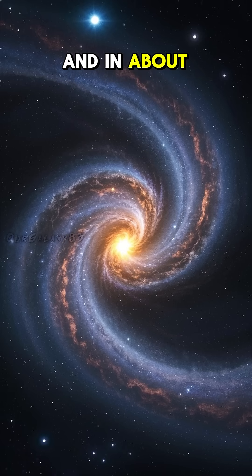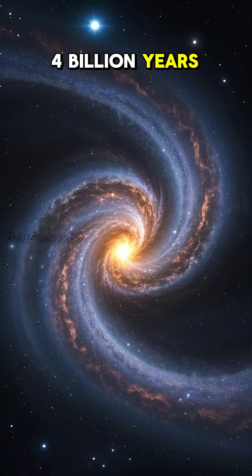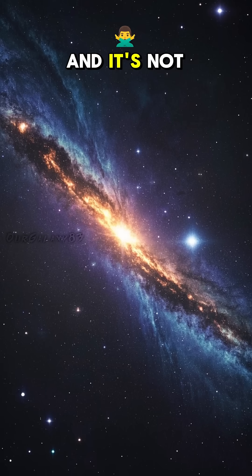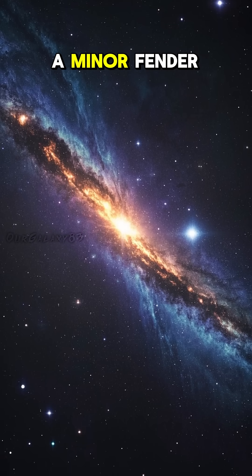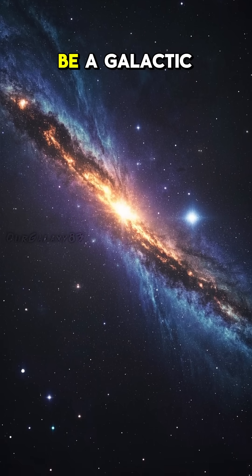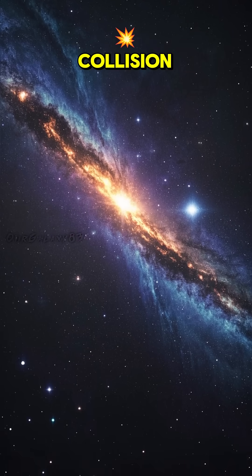And in about 4 billion years, it's going to crash into the Milky Way. And it's not just going to be a minor fender bender, my friend. This is going to be a galactic collision.